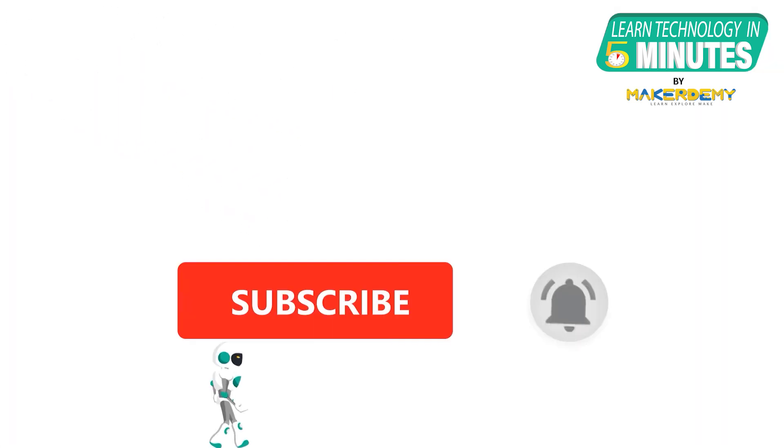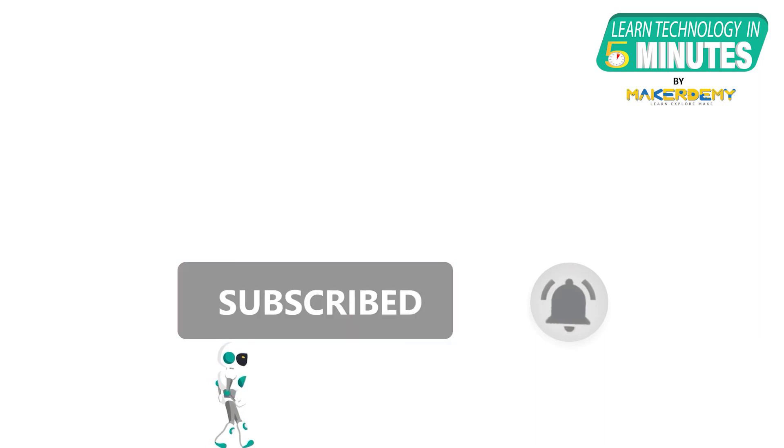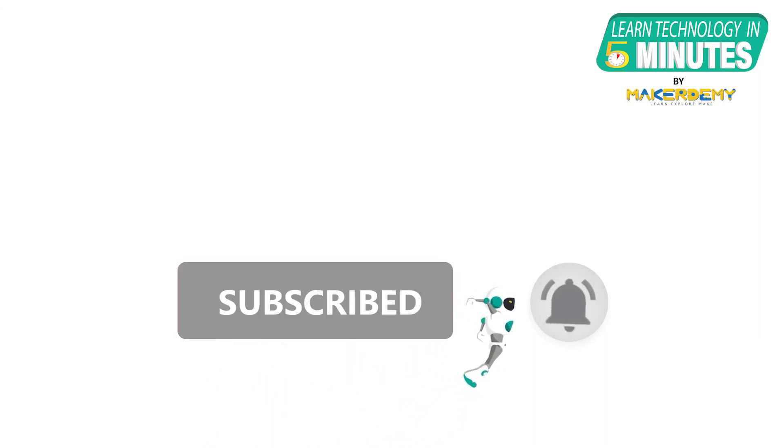That is all folks, if you liked this video, smash the subscribe button and ring the bell to be updated about our future video releases.